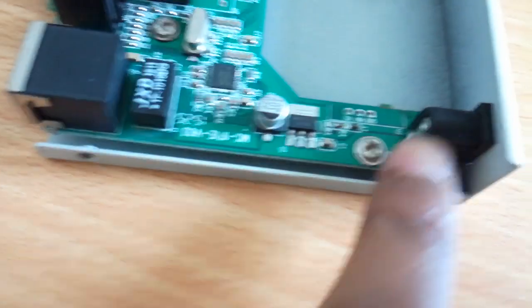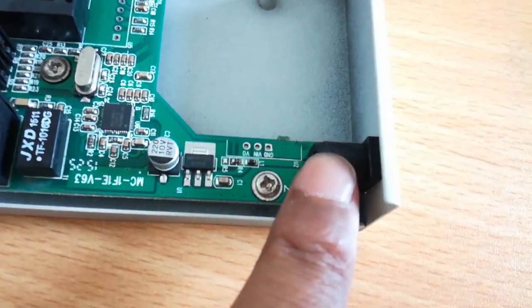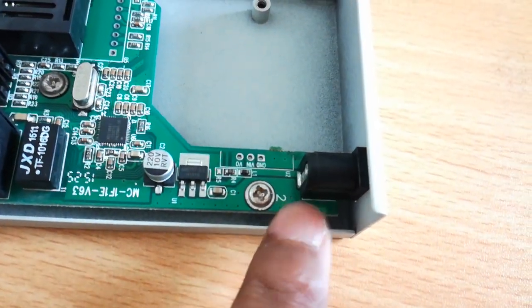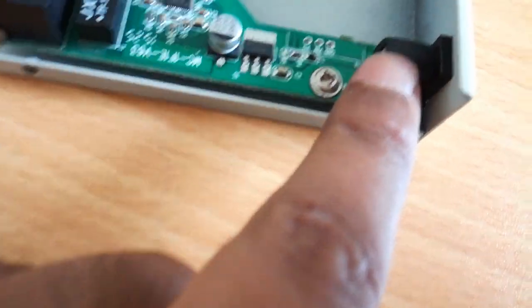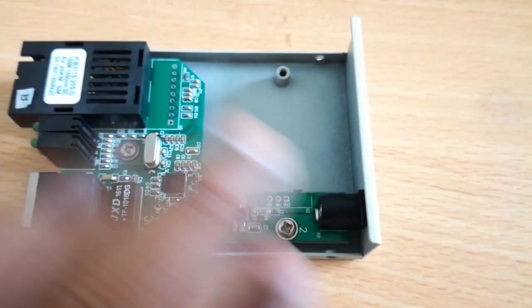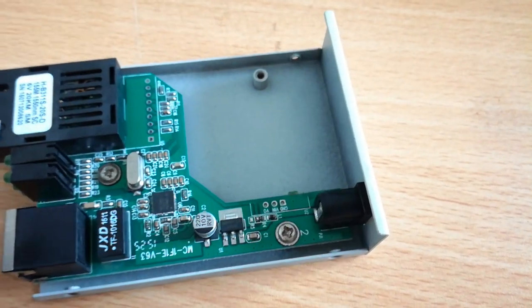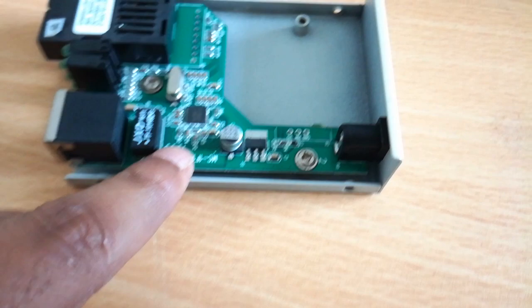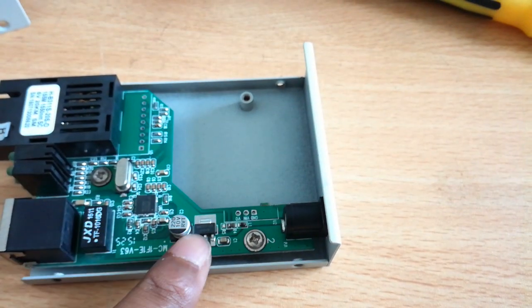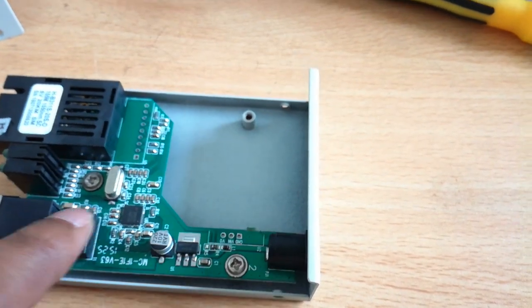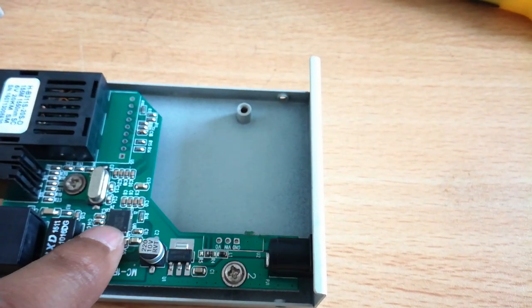Inside the case, the DC input is 12 volts. Here we have the transistor and other transistor components for power regulation.